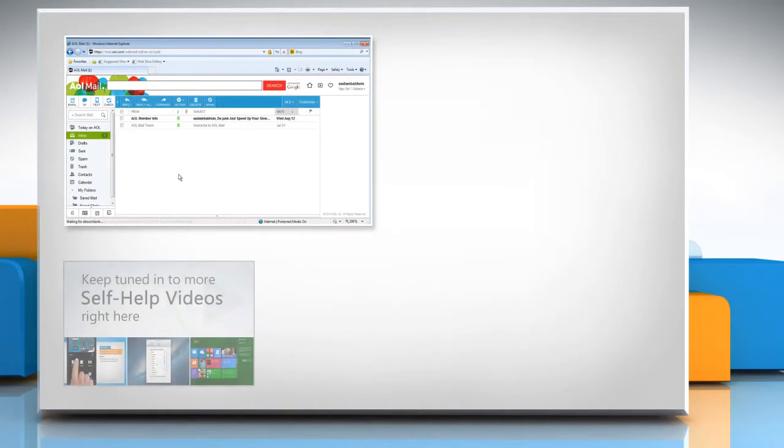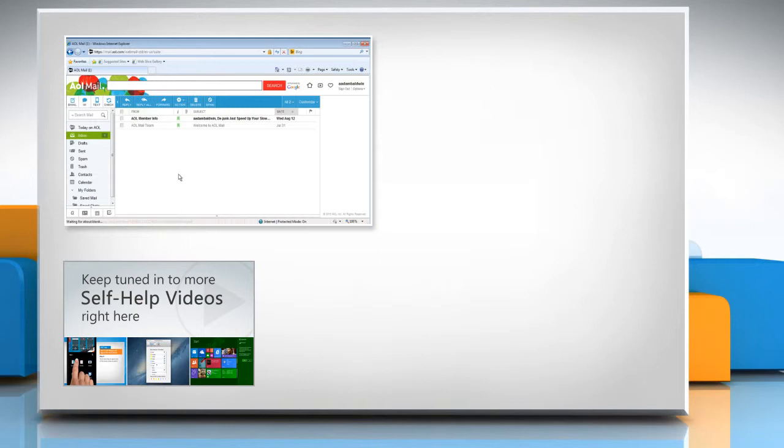Check out our iYogi channel for self-help videos on Windows, Mac, Smartphones, Security, Social Media and much more.